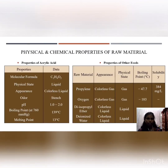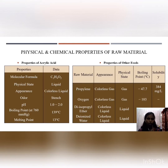Moving on to the next slide on physical and chemical properties of acrylic acid. The main product of our company is acrylic acid. It is a colorless liquid with a pH from 1 to 2, a boiling point of 139 degrees Celsius at 760 mmHg, and a melting point of 13 degrees Celsius.